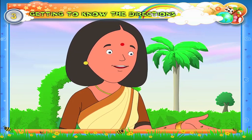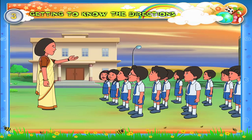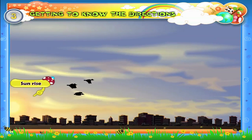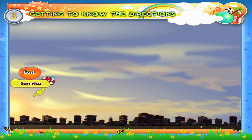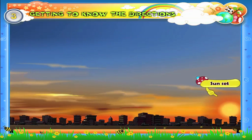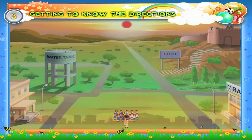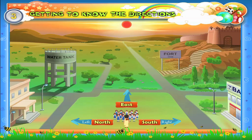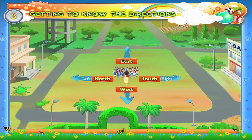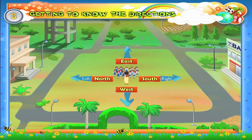How do we decide the directions? The sun rises every day in a particular direction and sets in the opposite direction. The direction in which the sun rises is called the east. The direction in which the sun sets is called the west. When we stand facing the east, the direction to our left is called the north, and the direction to our right is called the south. The east, the west, the north, and the south are the four major directions.